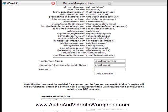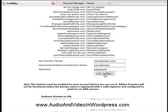The directory that cPanel will automatically create is called yourdomain. And then you type in a password. And you click on add-on domain.